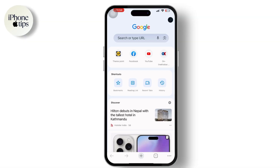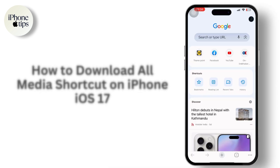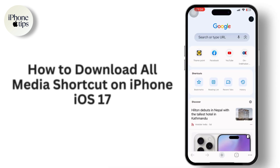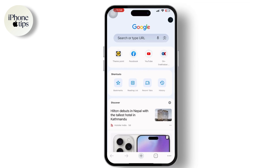Hey everyone, welcome to our channel. In today's video we will guide you through how to download the Download All Media shortcut in iPhone iOS 17. So let's get started. First, go to any web browser and in the search address bar,